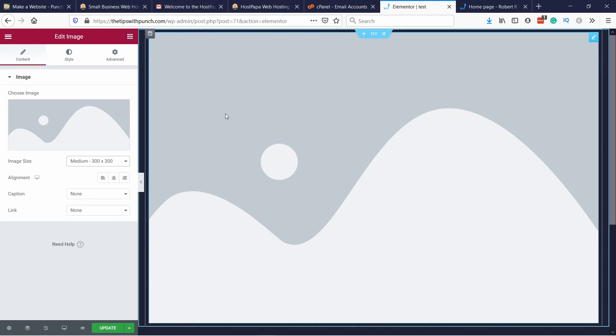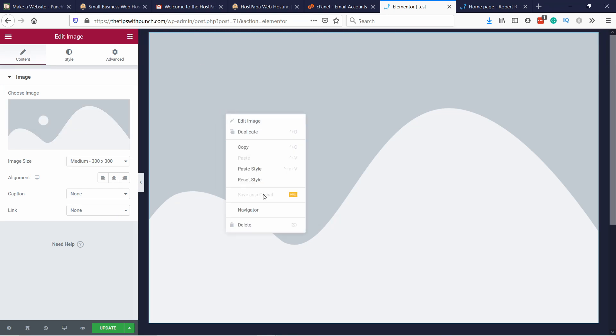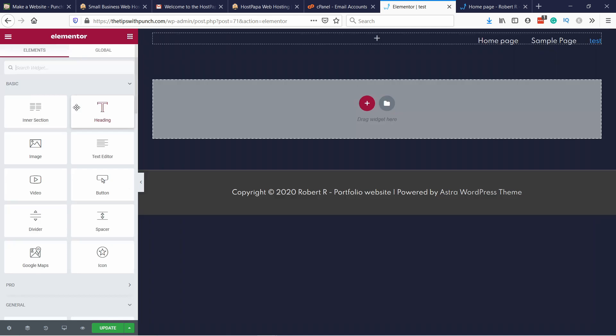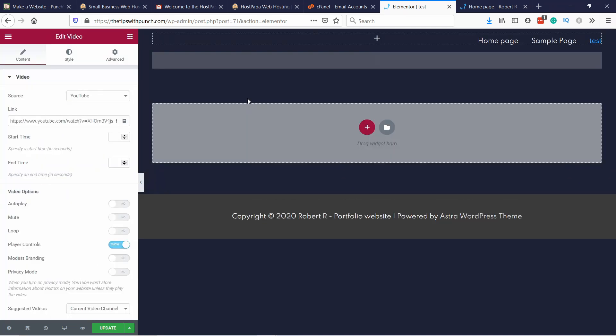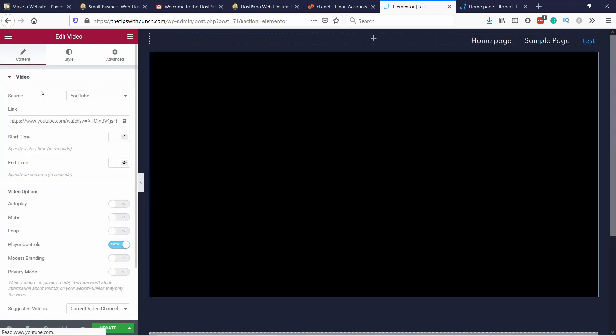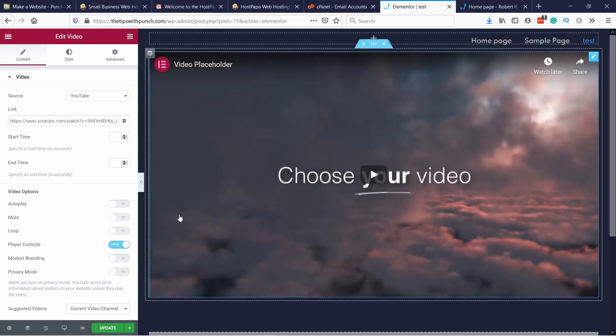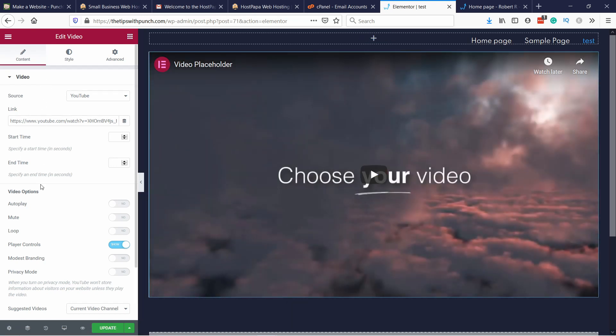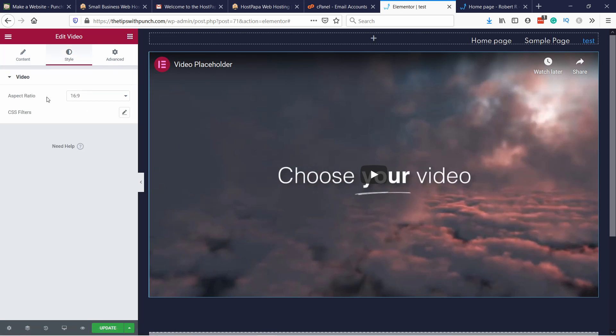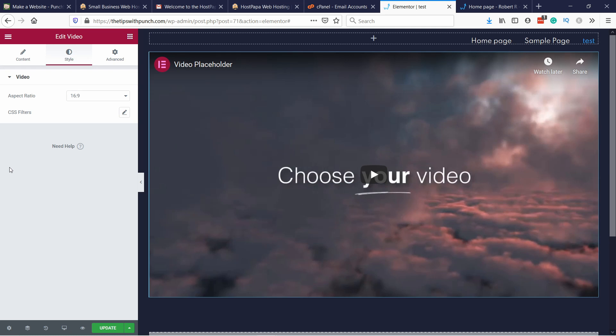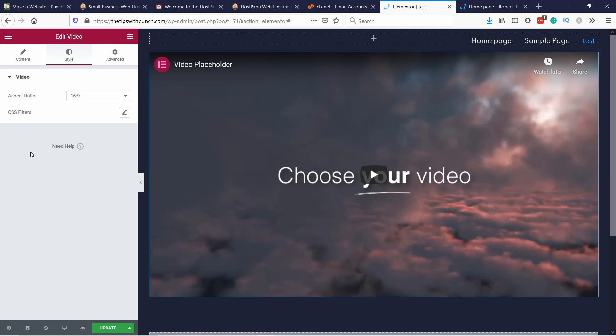So for example if I show you another one like the video, you see that it looks very different with different settings as well. But all of them have these three tabs. So content, style and advanced. In the style tab you can adjust the style of the specific element, like icon and font color and the spacing of this element.